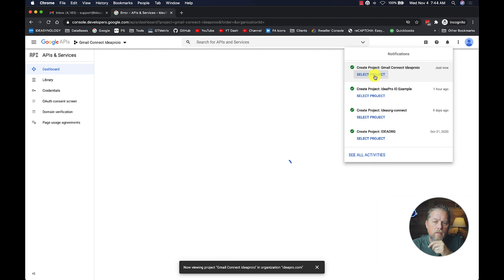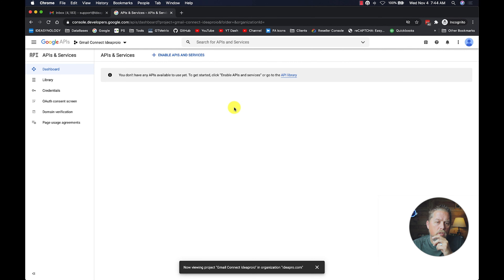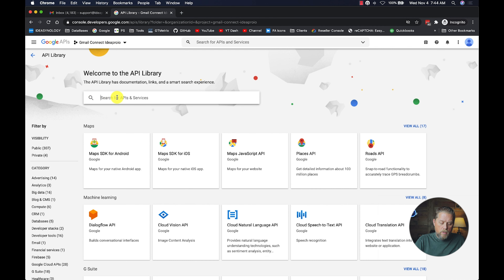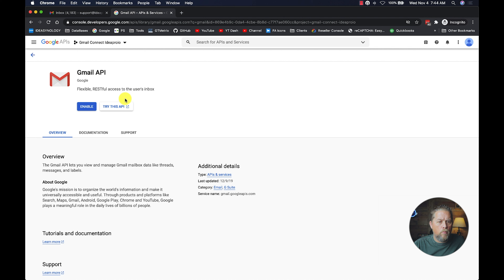Once the project is created, we select it. It doesn't have any APIs yet, so we go to the Library, search for Gmail, click on Gmail API, and then click Enable. It takes just a second to enable.